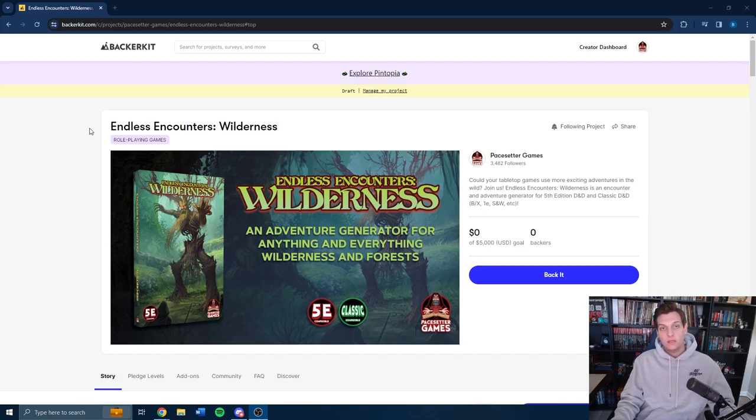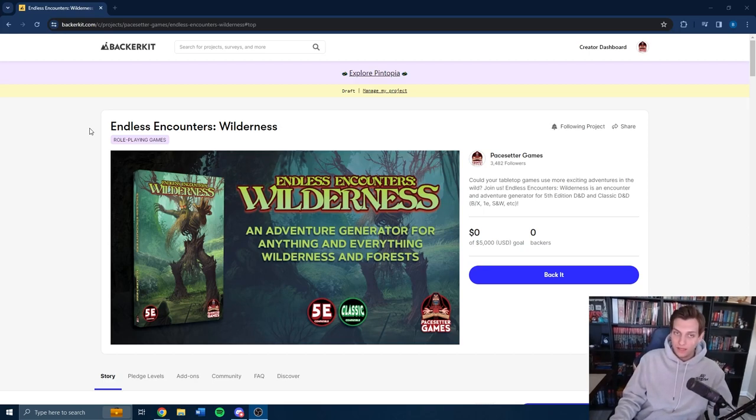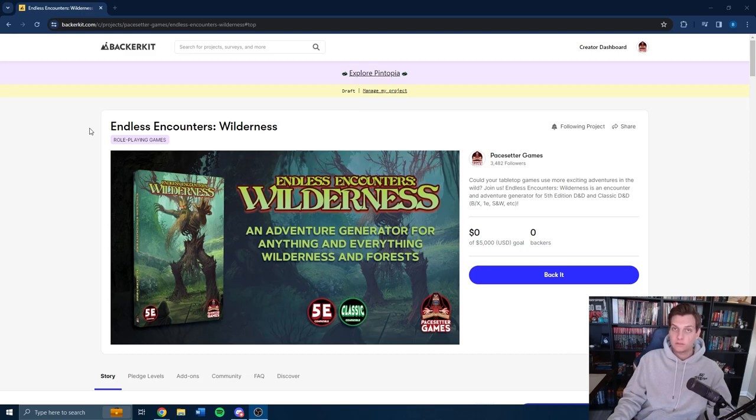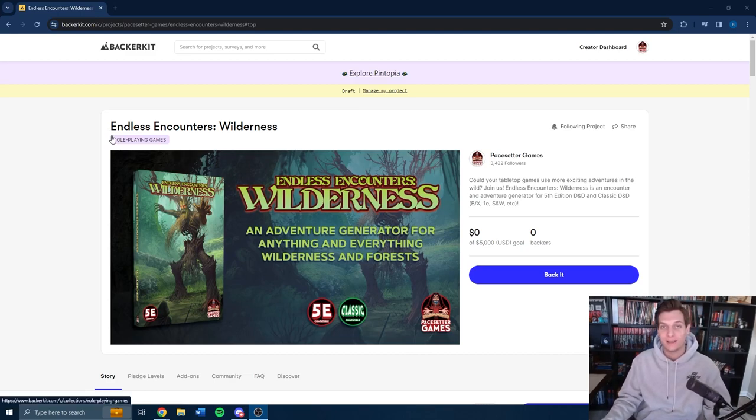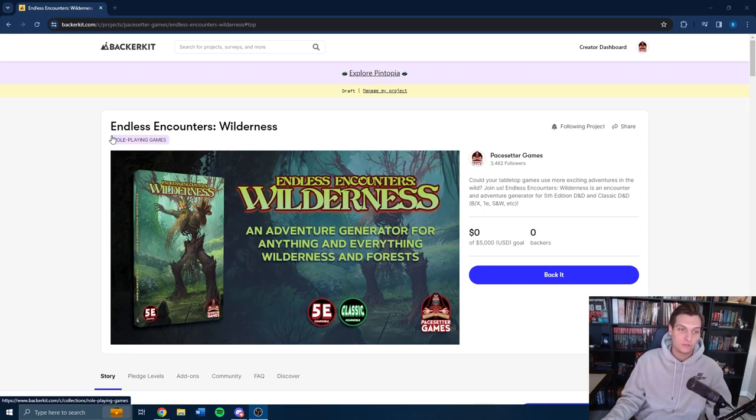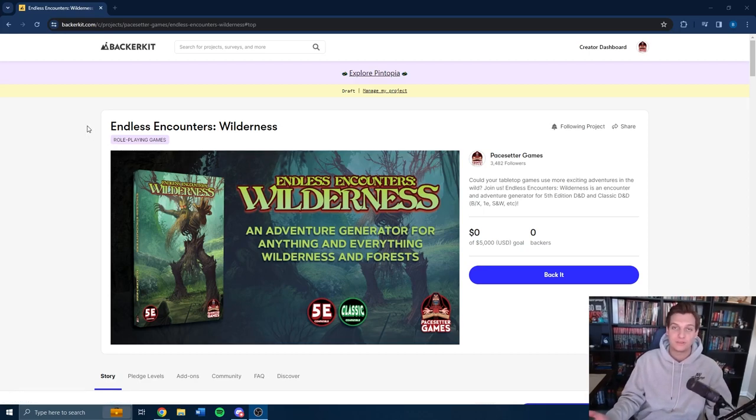We are using a different platform outside of Kickstarter. Now, there's nothing wrong with Kickstarter. We just wanted to try something different. We might go back to Kickstarter after this. We have no idea. We don't have an exclusivity agreement with anyone because we are a small company.